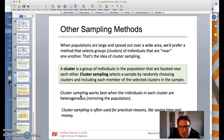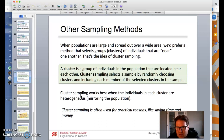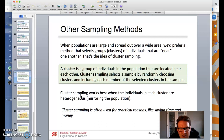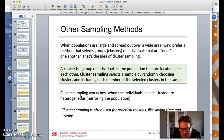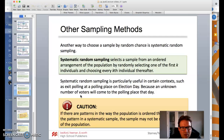When populations are large and spread over a wide area, we prefer a method that selects clusters — groups of individuals that are near one another. A cluster is a group of individuals in a population located near each other. Cluster sampling selects a sample by randomly choosing clusters and including each member of the selected clusters. It works best when individuals in each cluster are heterogeneous, mirroring the population. Cluster sampling is often used for practical reasons like saving time and money, since the individuals are near each other.